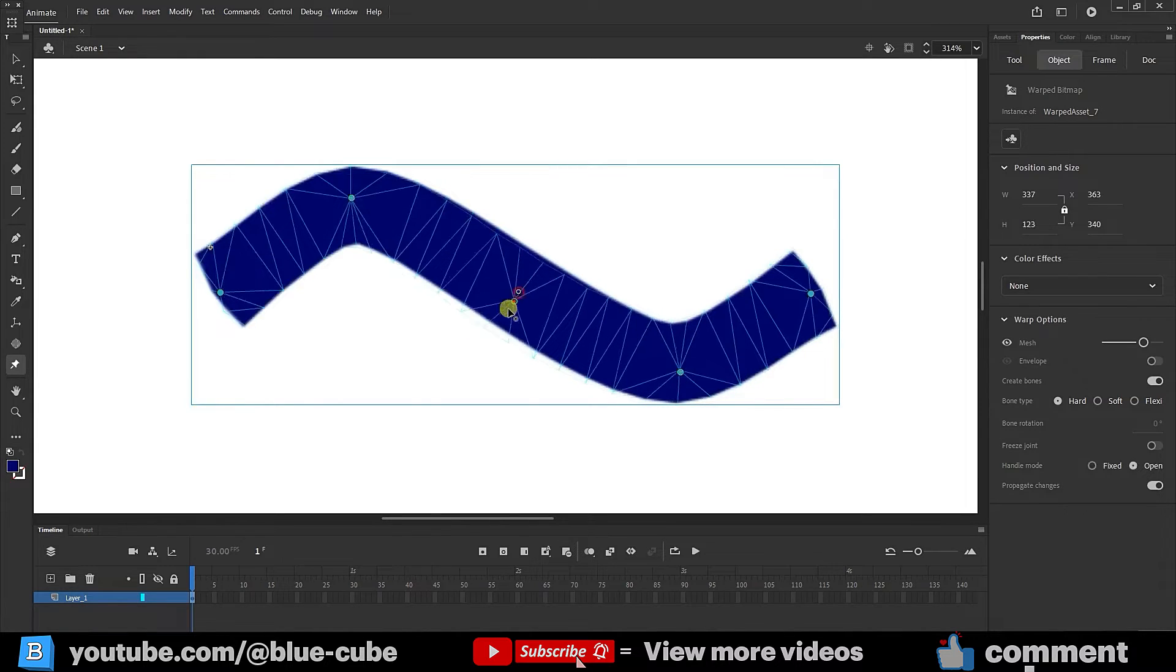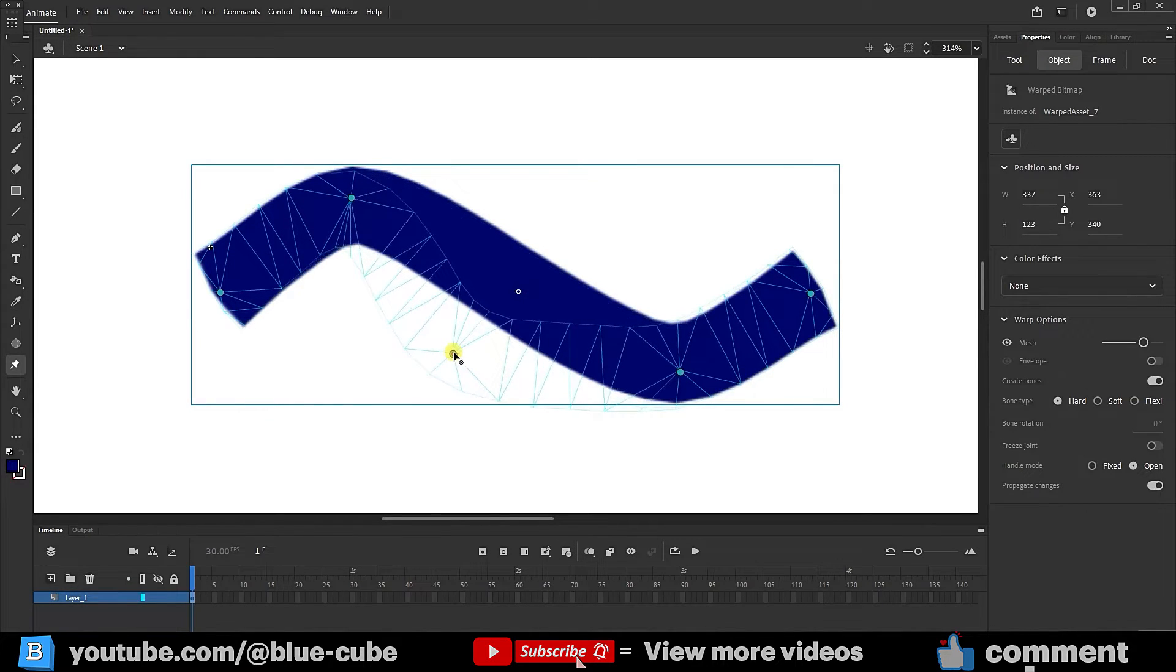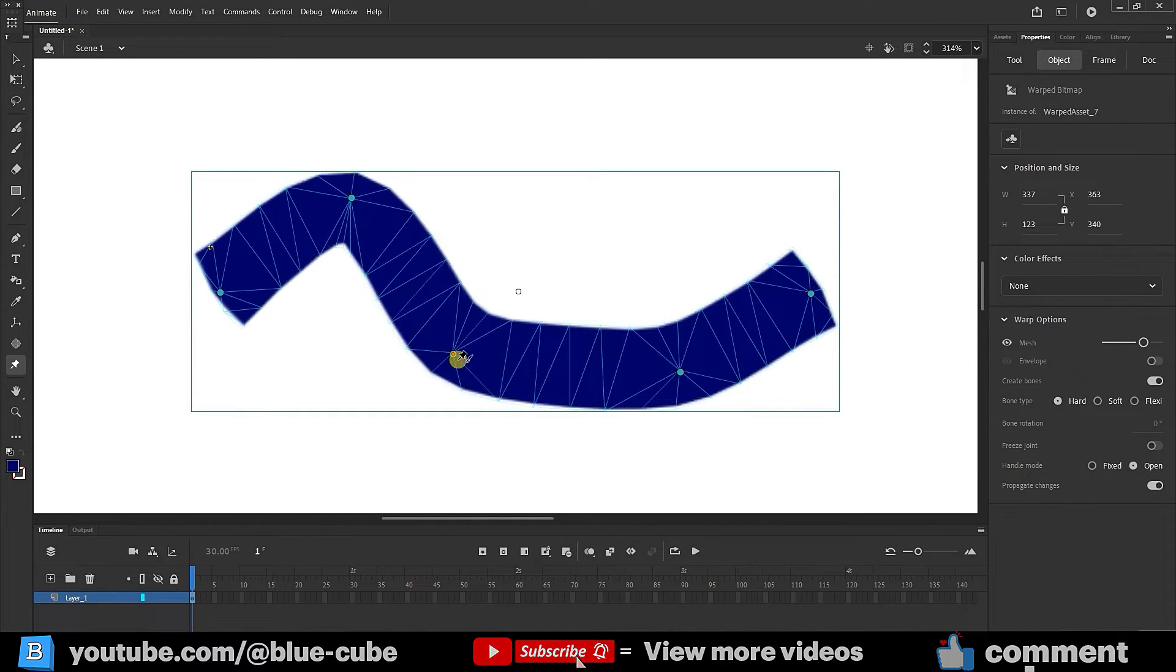And since we didn't select the bone mode, each point creates its own curvature and bending effect.